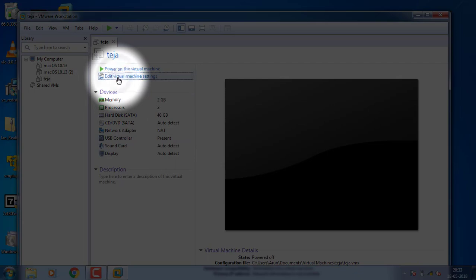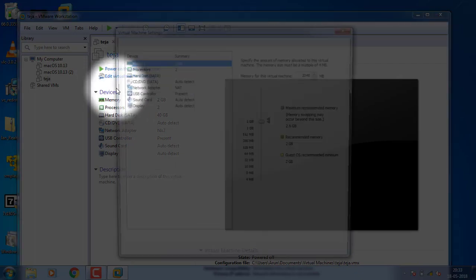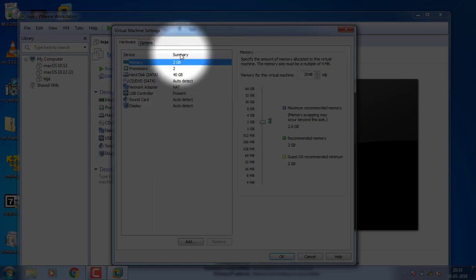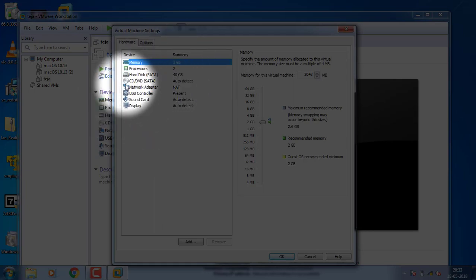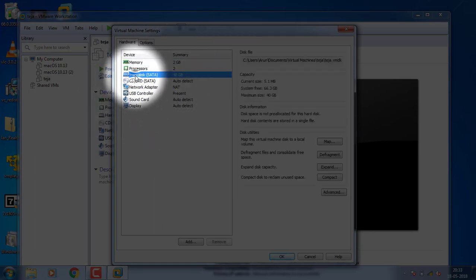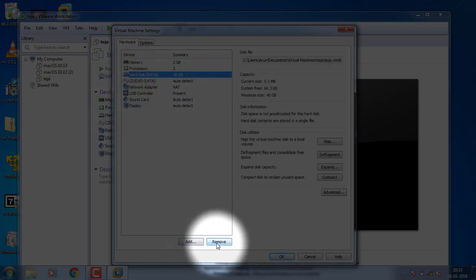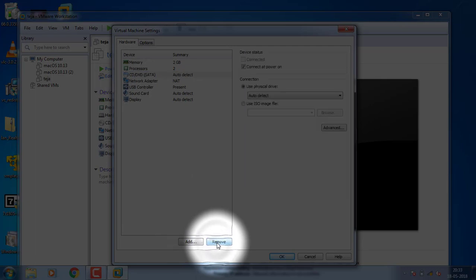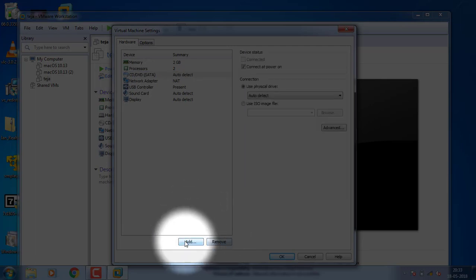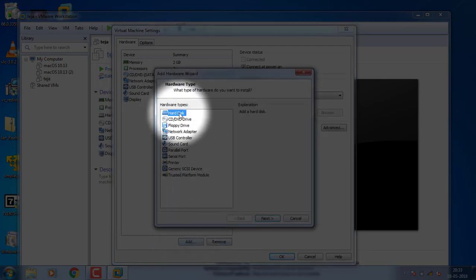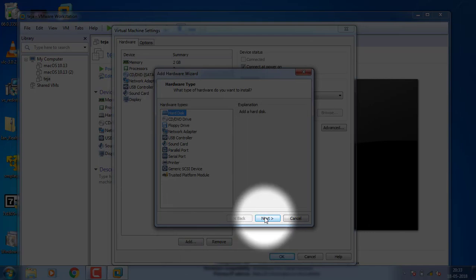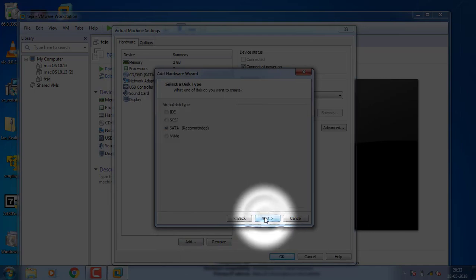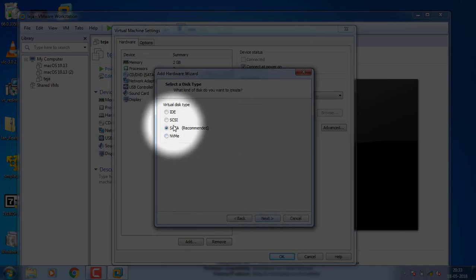Click on Edit Virtual Machine Settings. Click on Hard Disk, then click on Add. Select the appropriate options and click the Apply button.